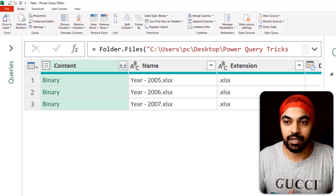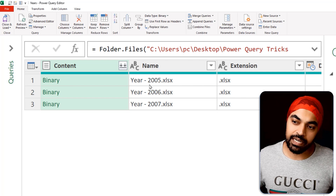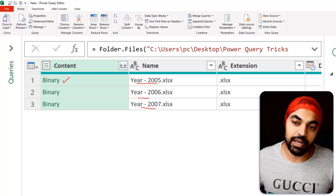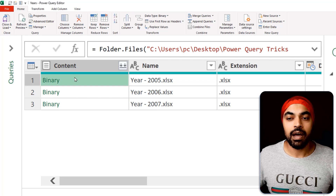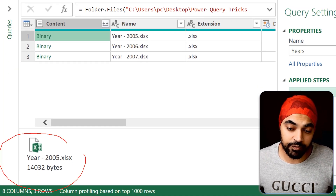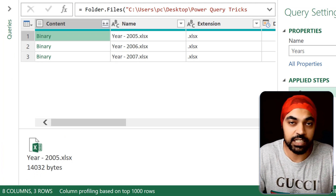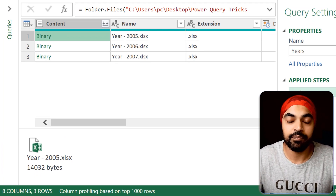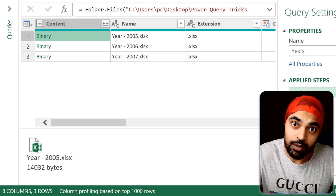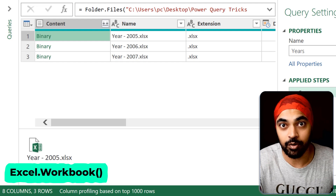The first thing to understand is what exactly is the binary. You can see that these are the three Excel files. Every single file is denoted by a binary in the content column. A binary to Power Query simply means a file, and I can even take a preview of the file. It could be an Excel file, a CSV file, a text file, a PDF file — it is binary. Now if the file is an Excel file, the function to read the data inside of that file is called Excel.Workbook, and that's the function I'm going to use.